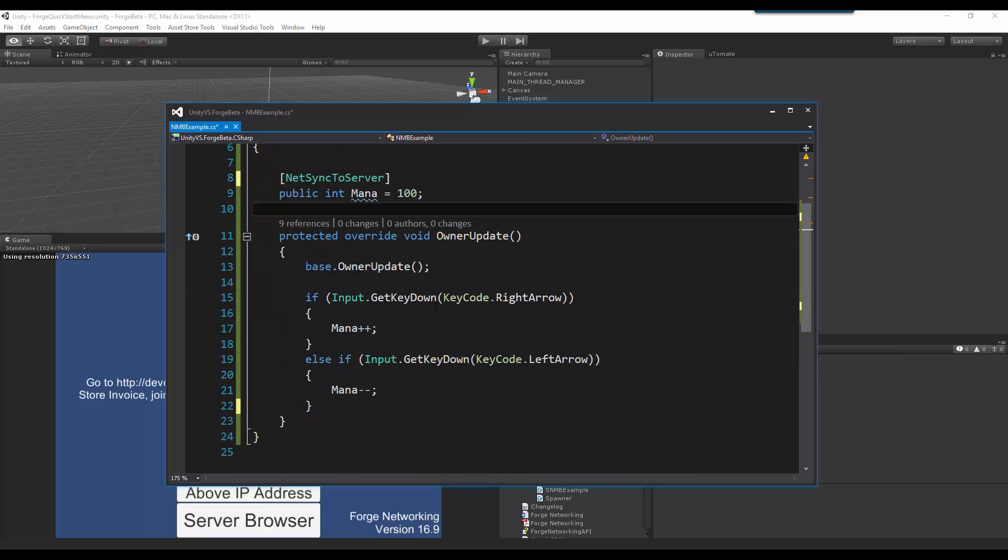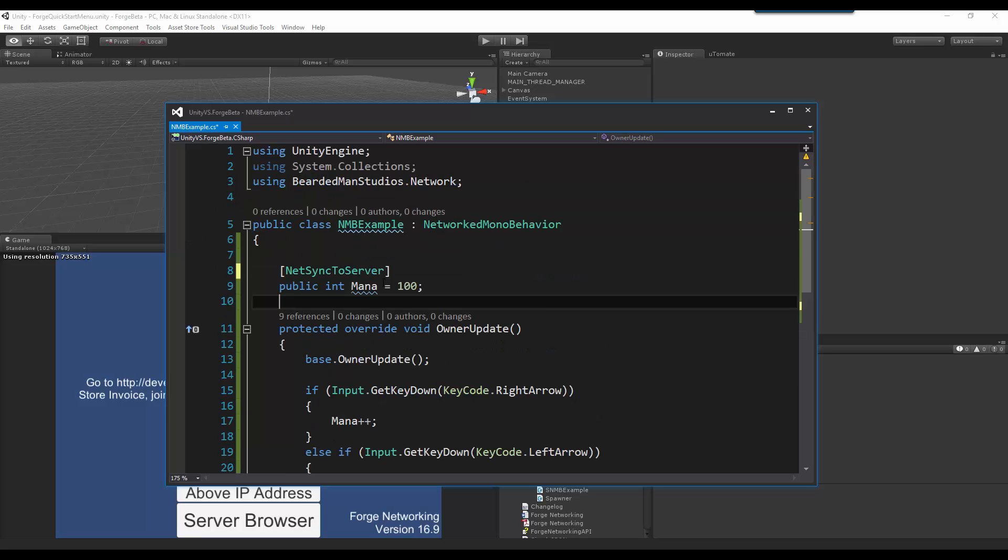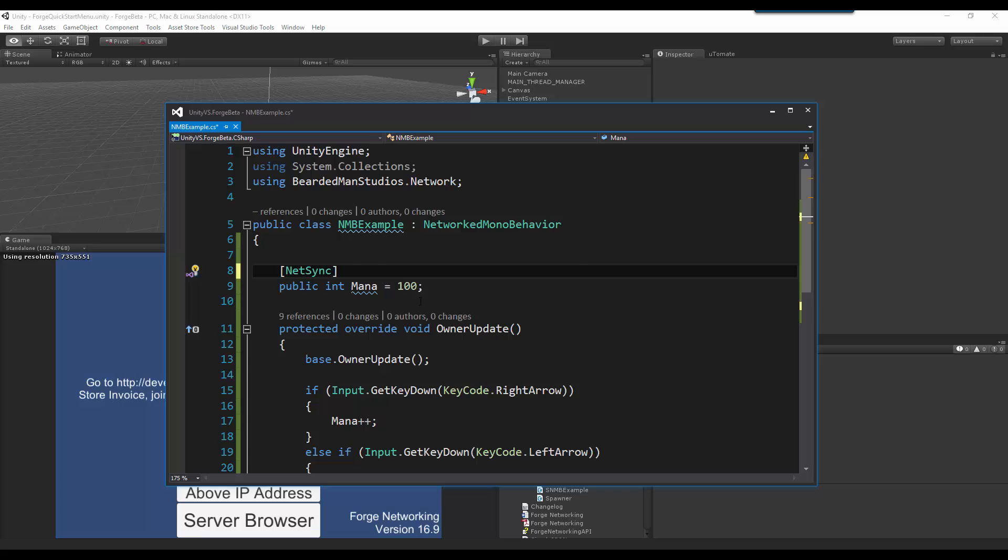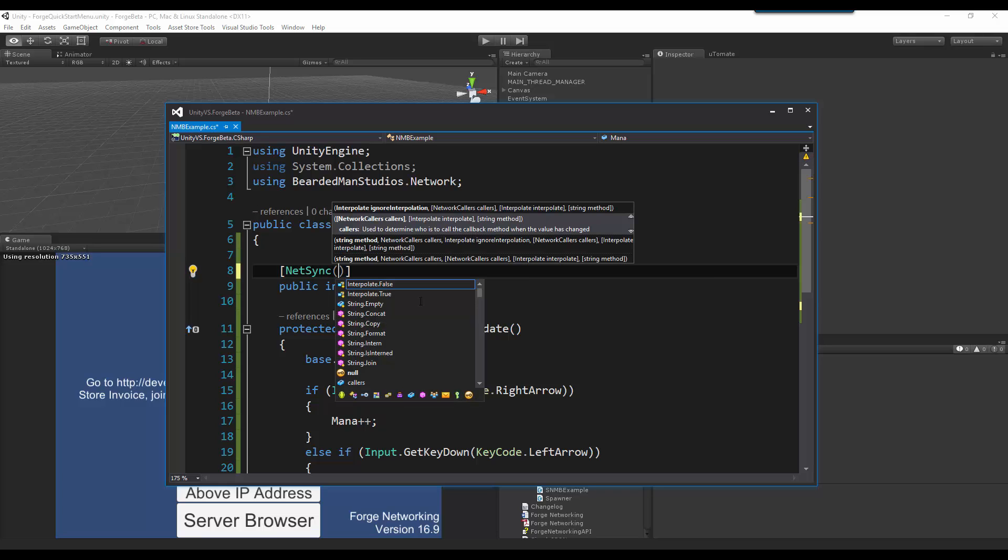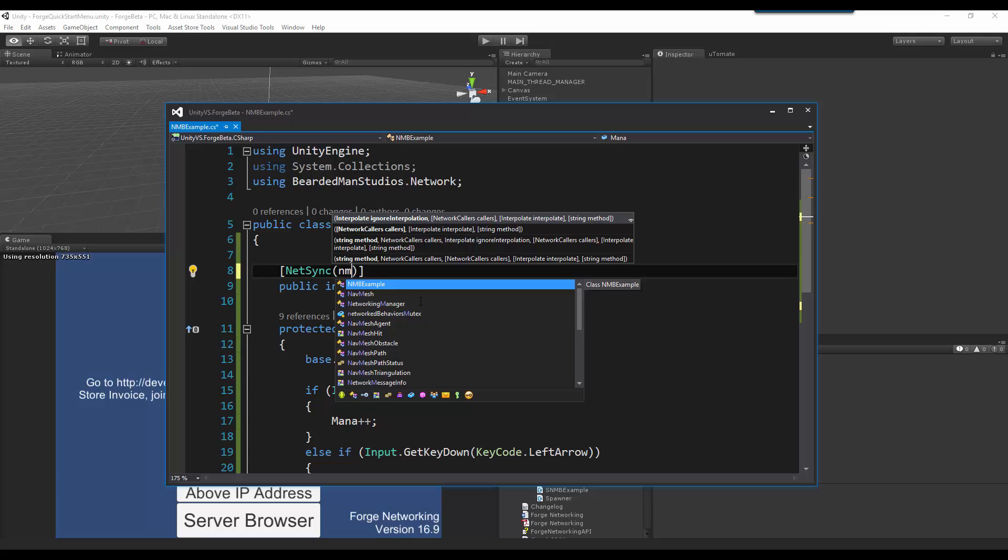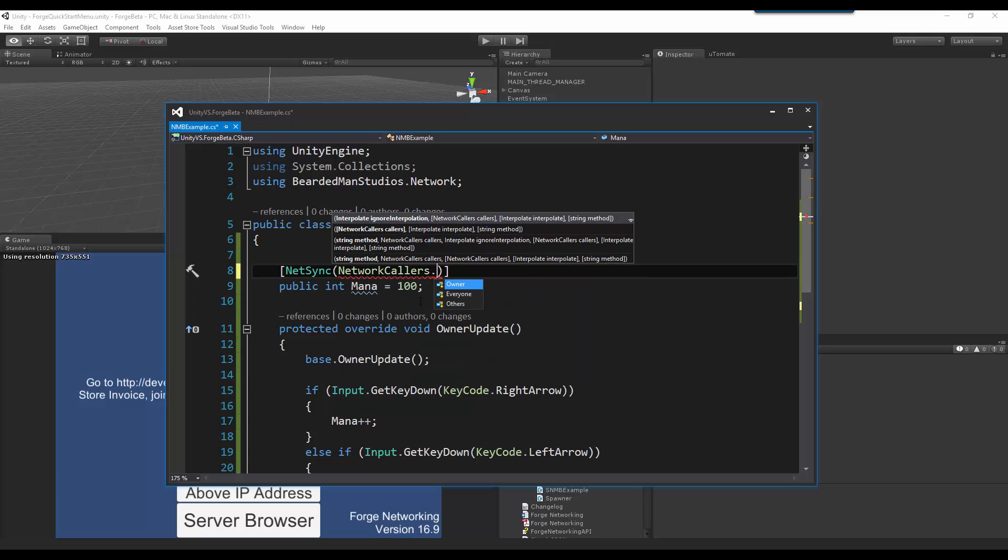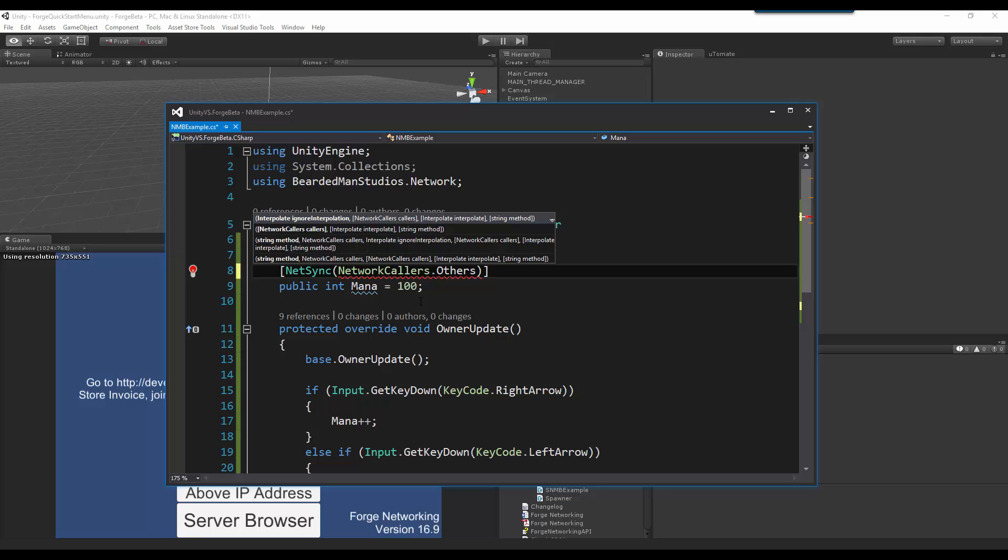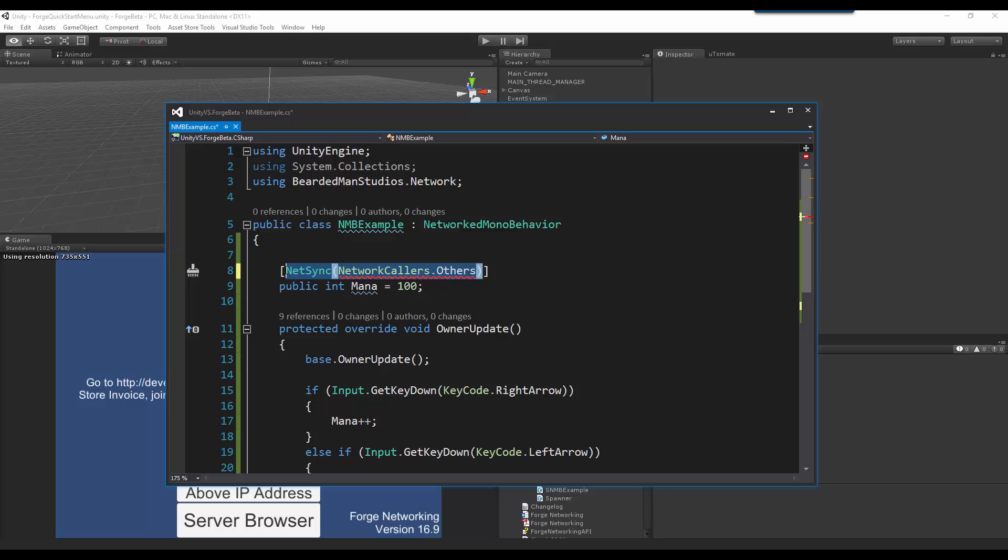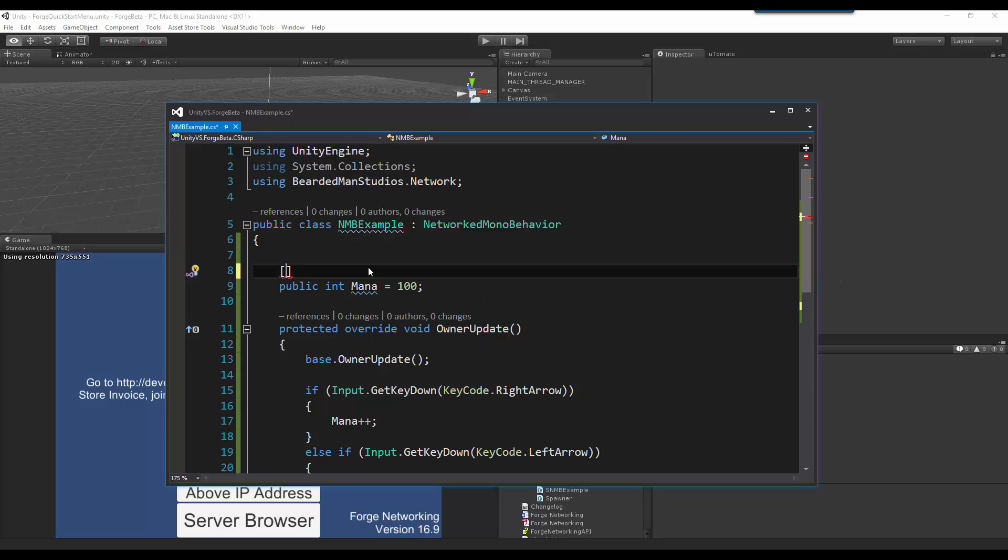And the other clients that do join thereafter would not have their values updated for me correctly because I am not seeing that synchronized because it is only set to net sync to server, and only the server is syncing this data correctly. And that is how you'd use net sync to server. It is like net sync, but the data is going pipelined directly to the server, and it is just a simple way for you to use net sync in a way to only send it to the server rather than just doing net sync, then going in here and setting network callers, and just saying others.